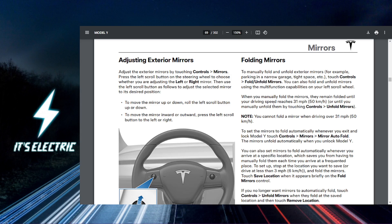So you can actually test this out. Now that you have enabled auto-folding, it's a good idea to test it out. Just lock your Tesla and watch those mirrors fold in. Unlock it again, and you can see them pop back out. Easy peasy.